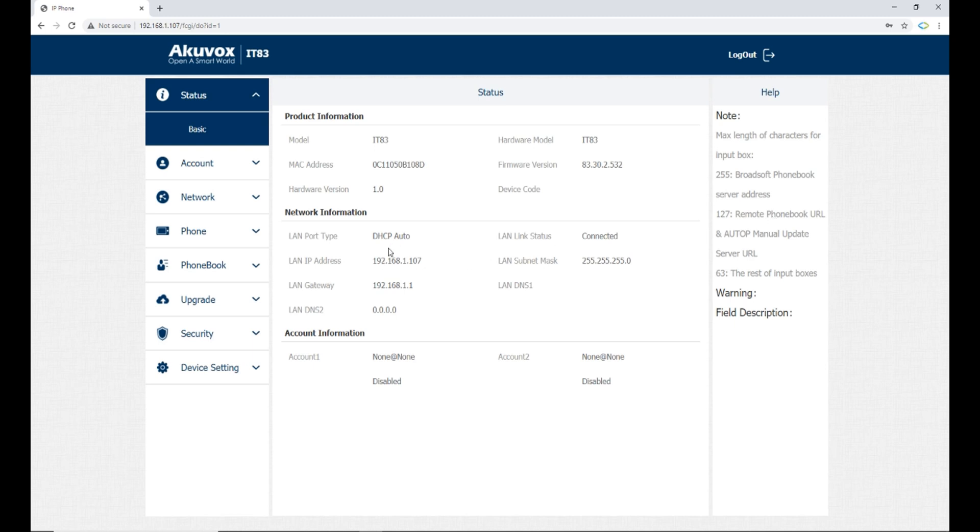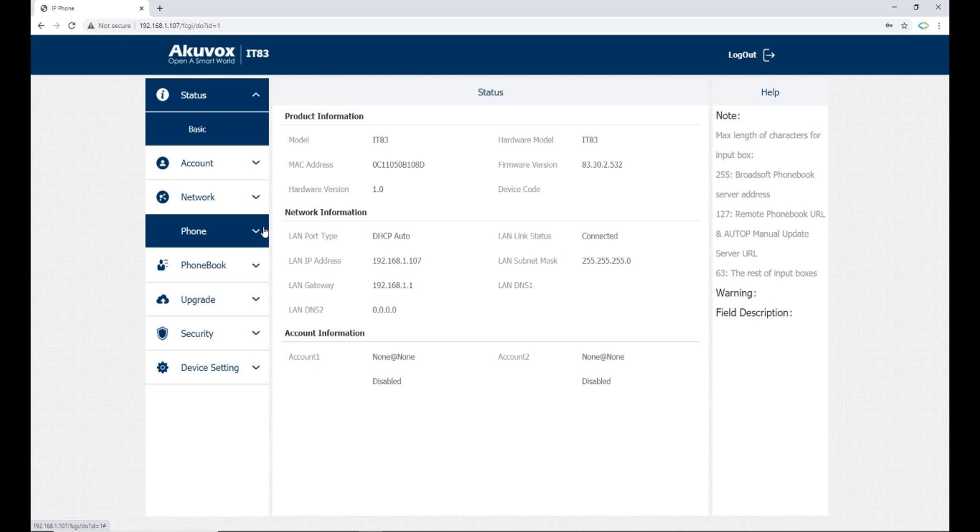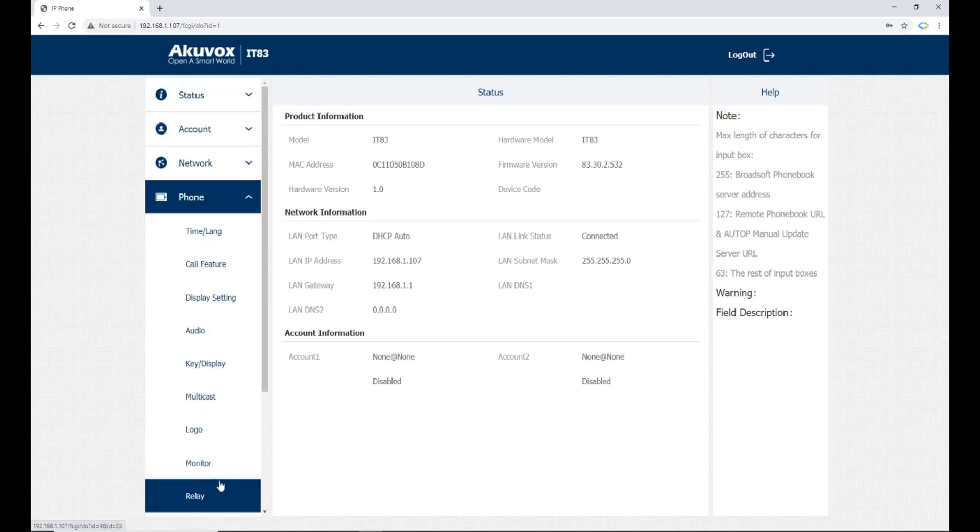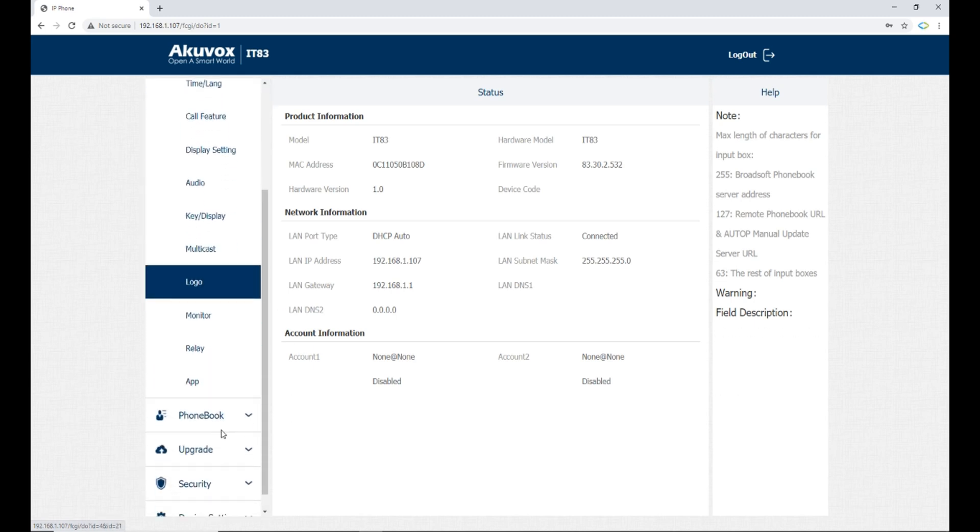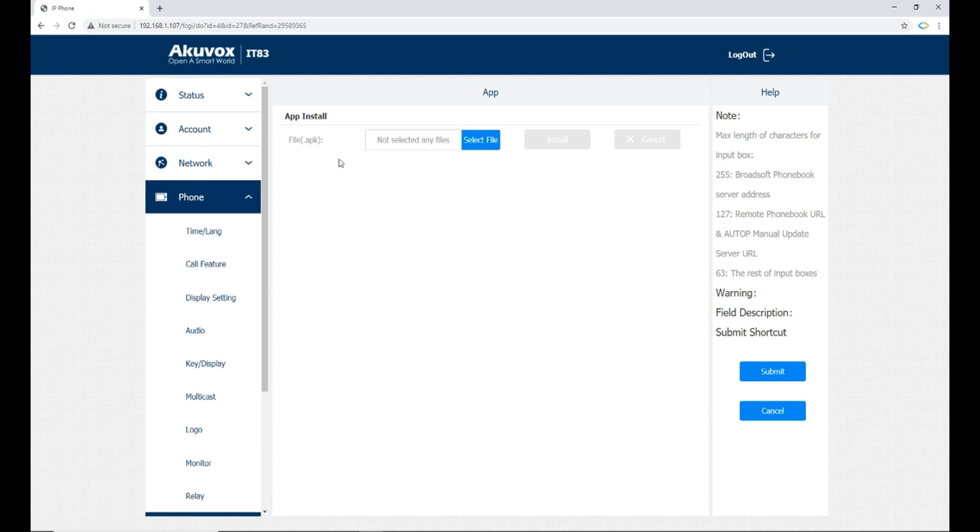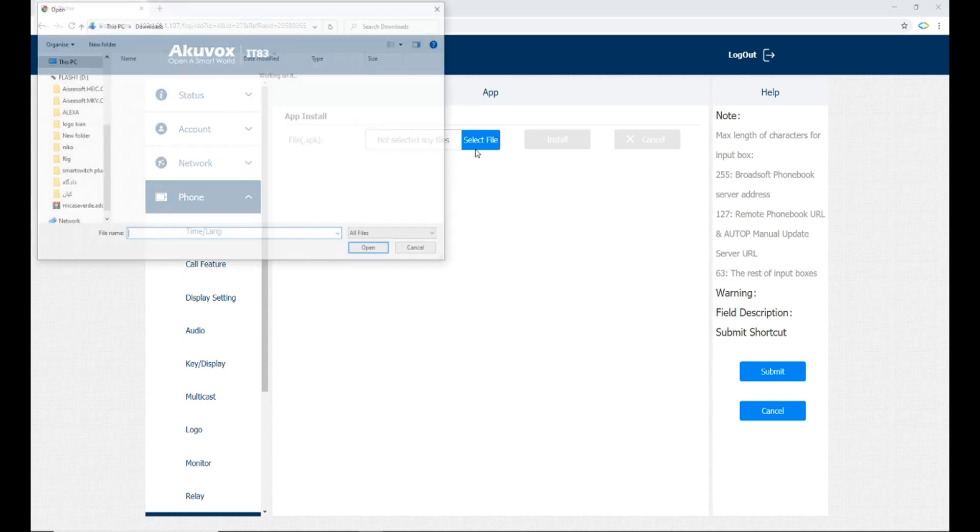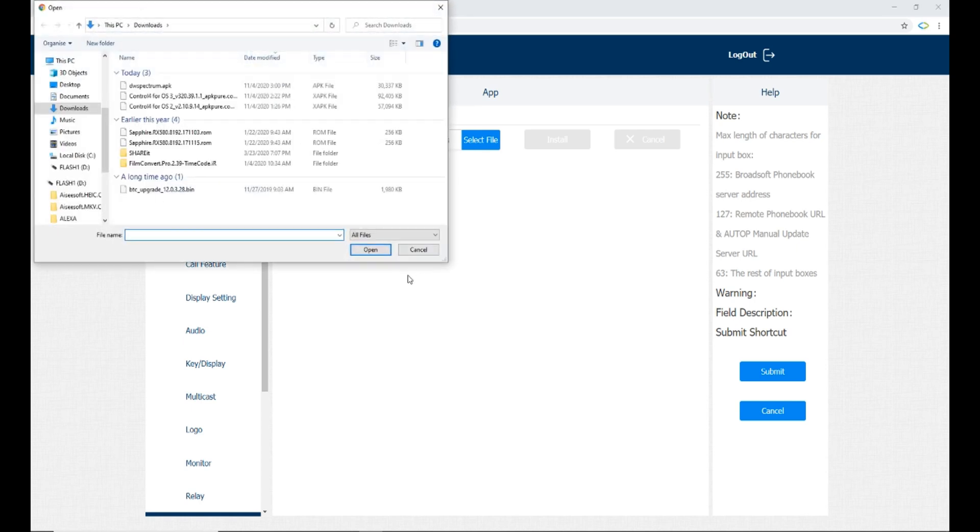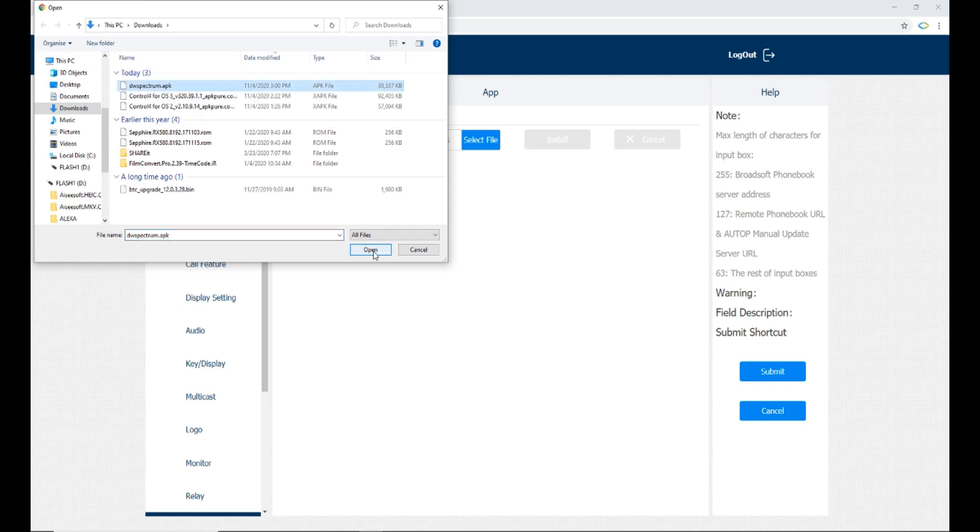For installing the APK files, you must go to fonts, select app. In app install page, by selecting file, you should select the APK file from your PC.